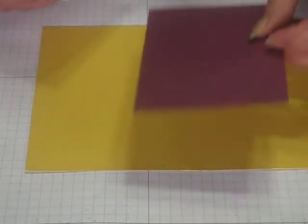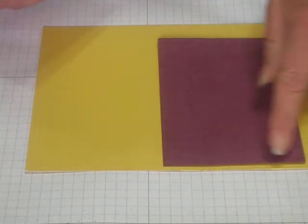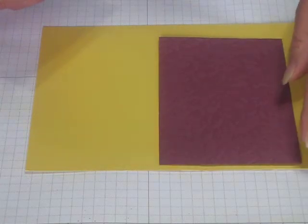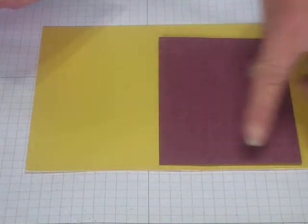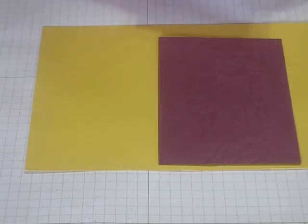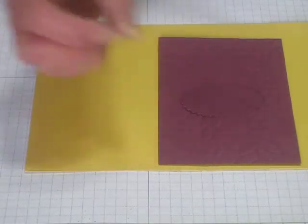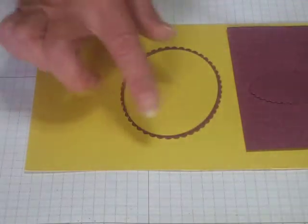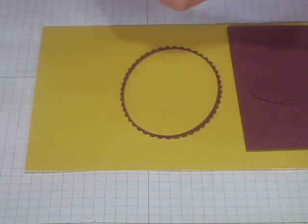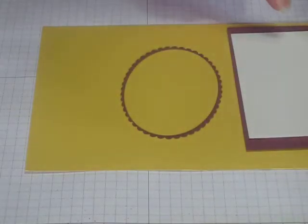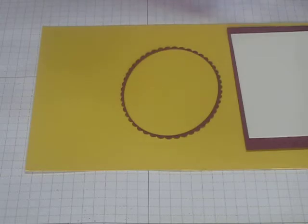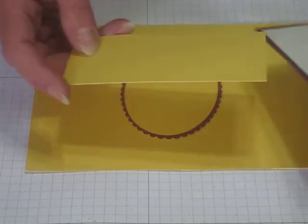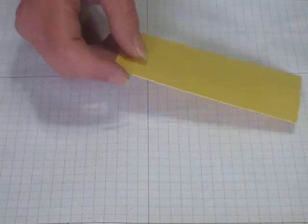The cardstock you're going to need for this project is a card base of Daffodil Delight, a piece of Rich Razzleberry cut at 3 and 3 eighths by 4 and 5 eighths, a scrap of Rich Razzleberry to cut out the scallop circle, another scrap to cut out this frame, a piece of shimmery white cardstock cut at 2 and 7 eighths by 4 inches, and another scrap of Daffodil for your sentiment.